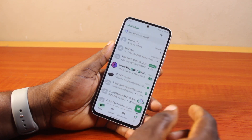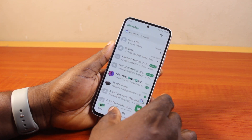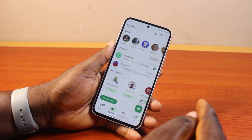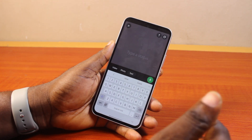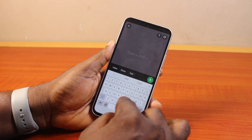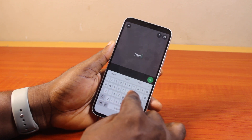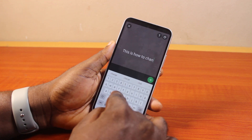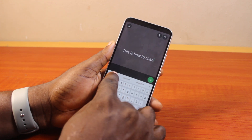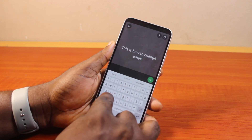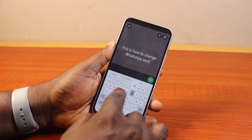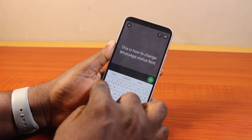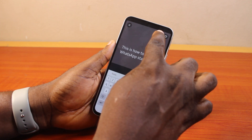Once you've opened the WhatsApp app, click on the update button. Now click on the status icon — select the status icon and write your status. For example, type something like 'how to change WhatsApp status font.' Once you're done writing your status, click on the T icon.